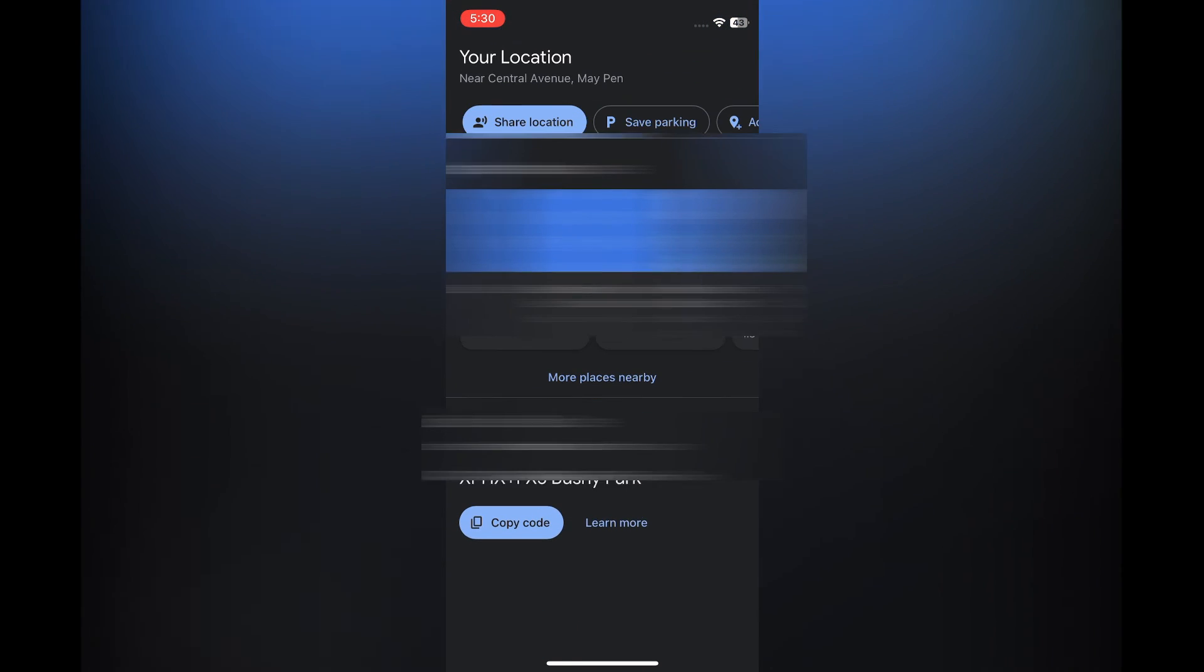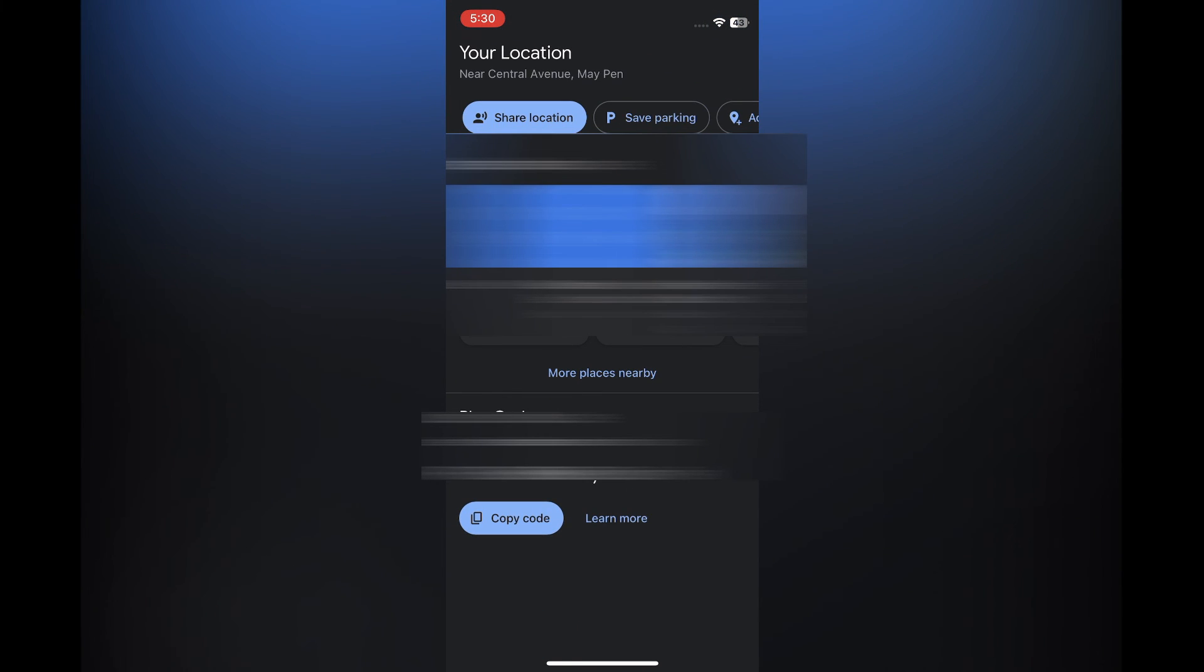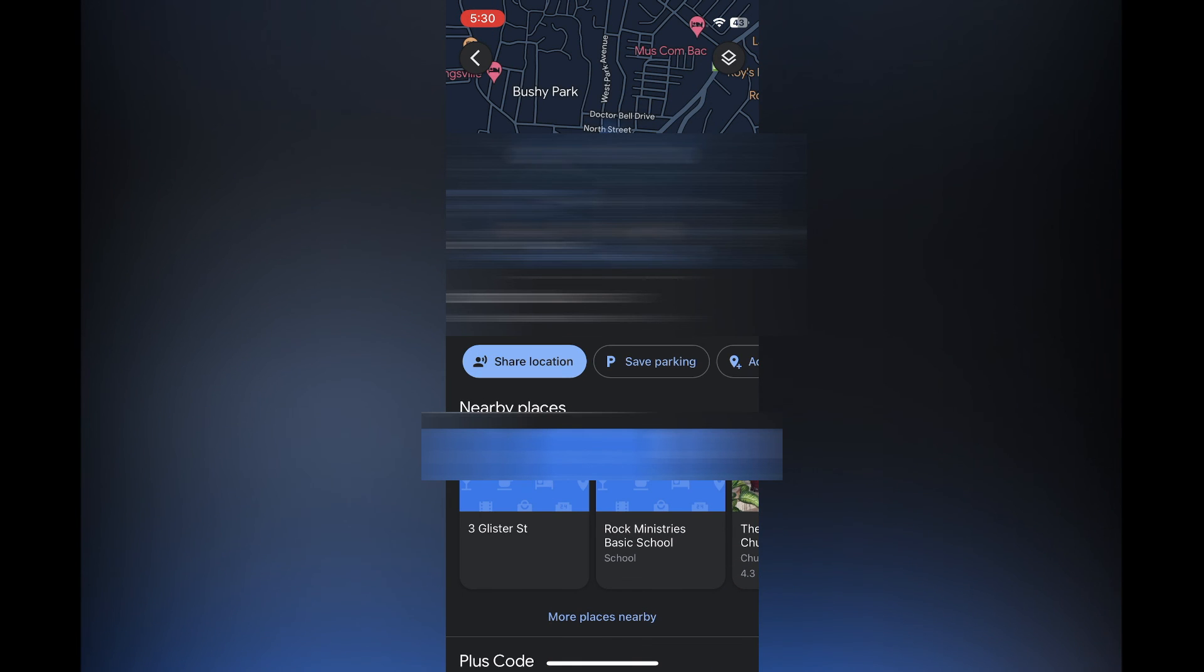So you could simply tap on 'Copy code,' and you could paste the code in whatever social media platform or so on that you would like to share it in.